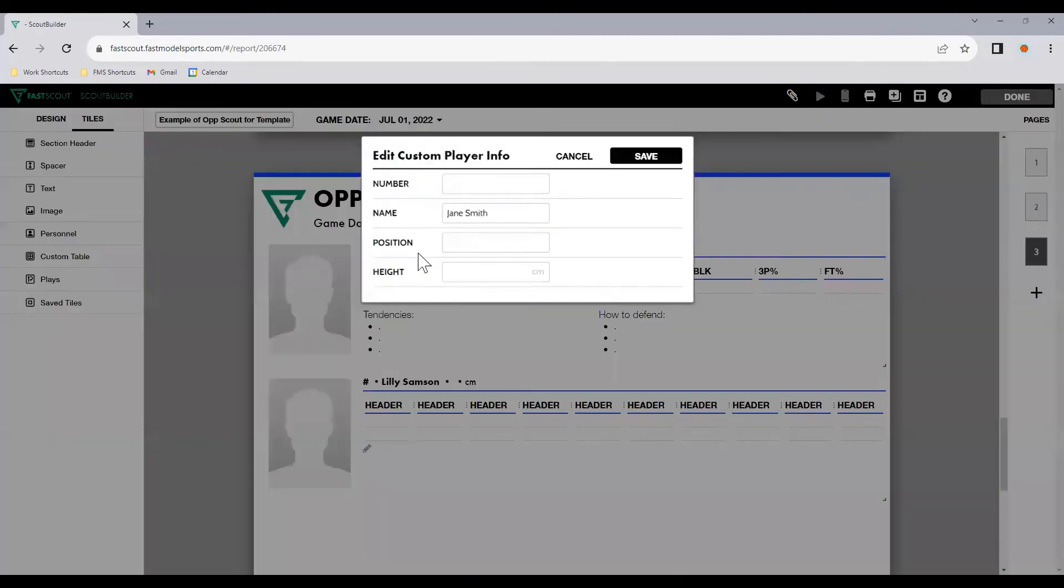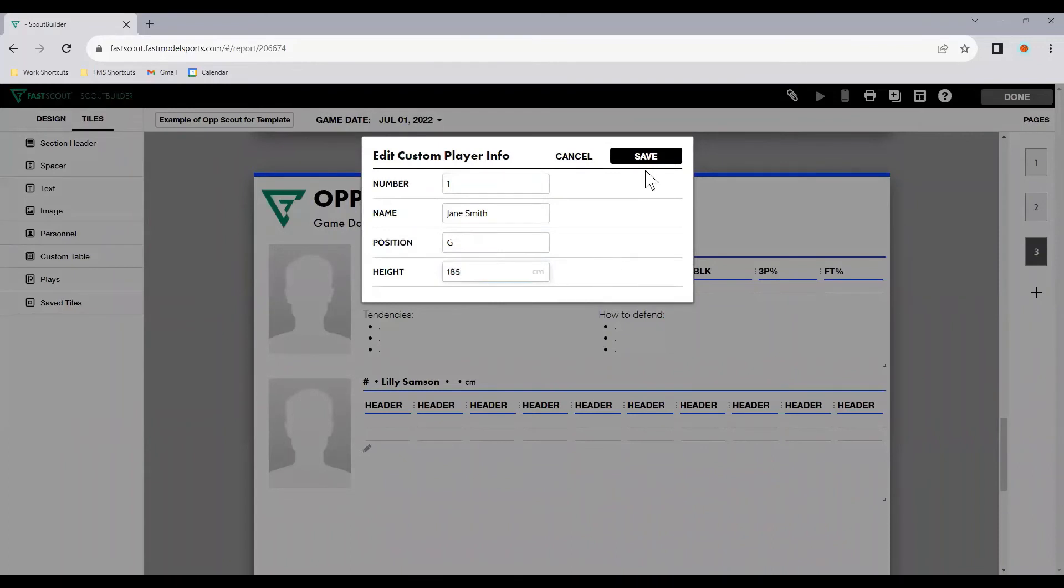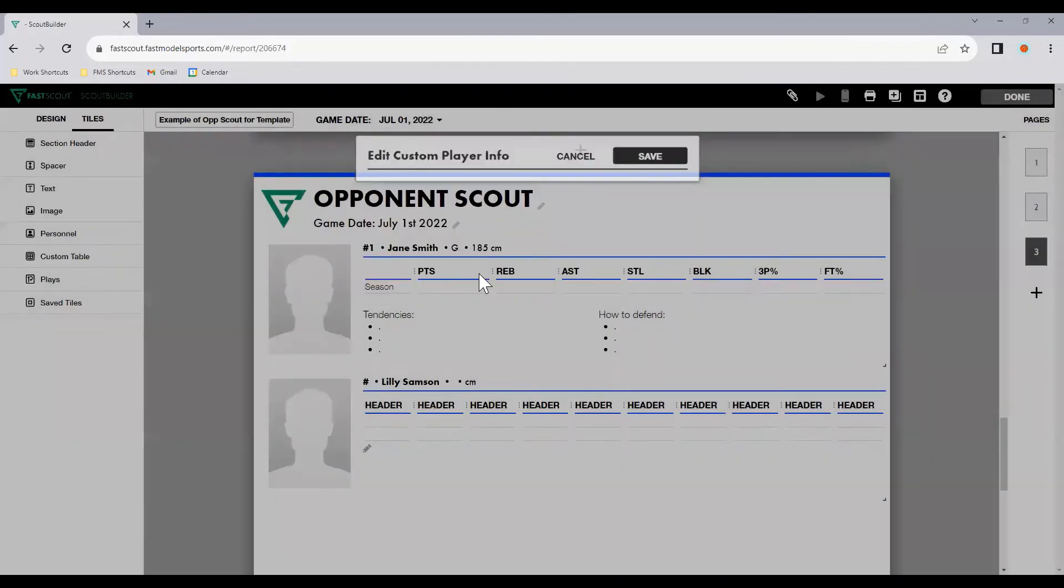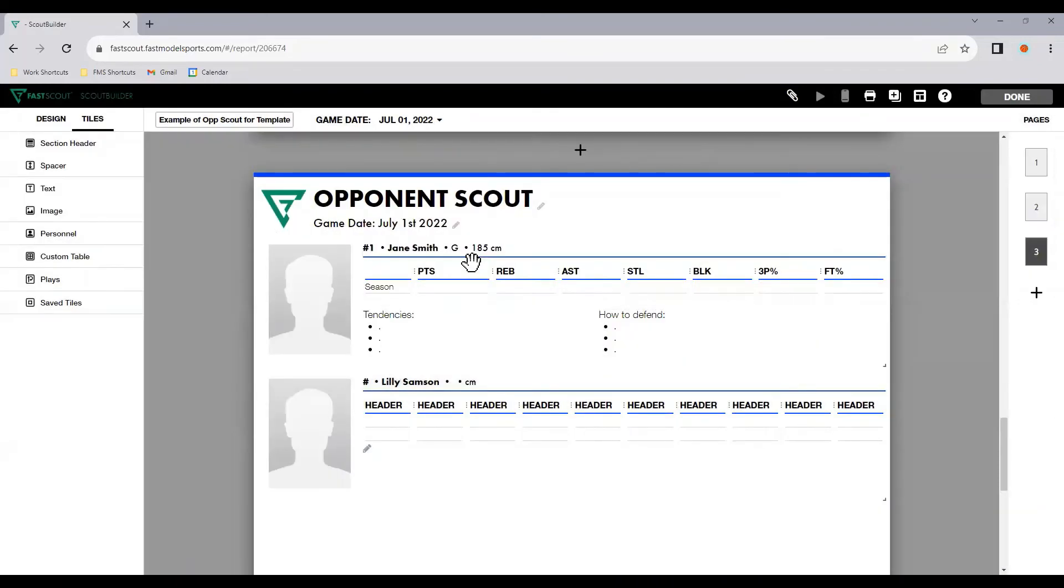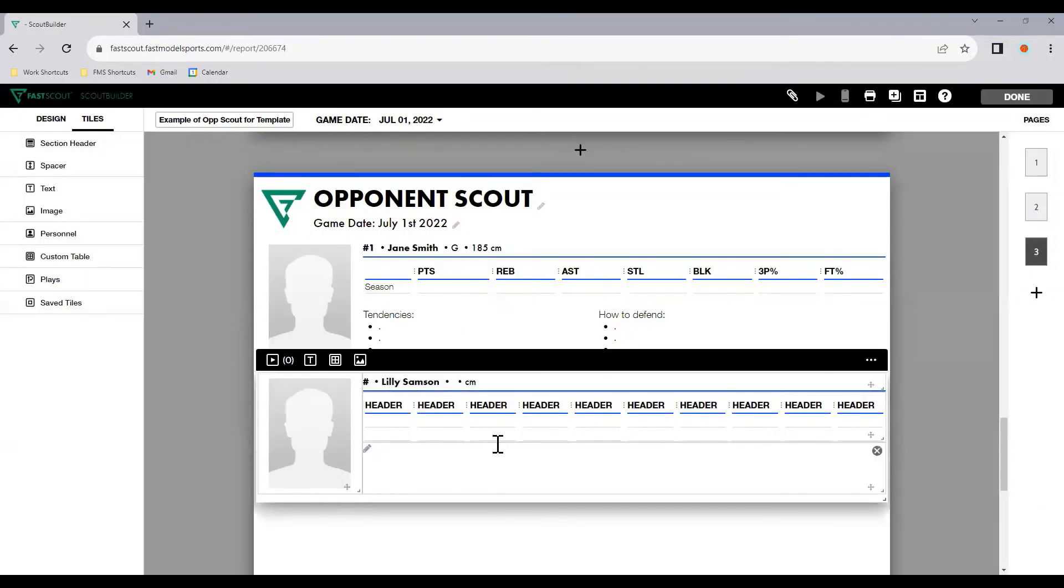Now, again, this is going to be a blank template, so you don't want to put too much detail in, but you want to set it up so you don't have to keep doing this every time. With Jane Smith, click on the name and you'll see you can enter a number, position, height, hit save, and that will come up.